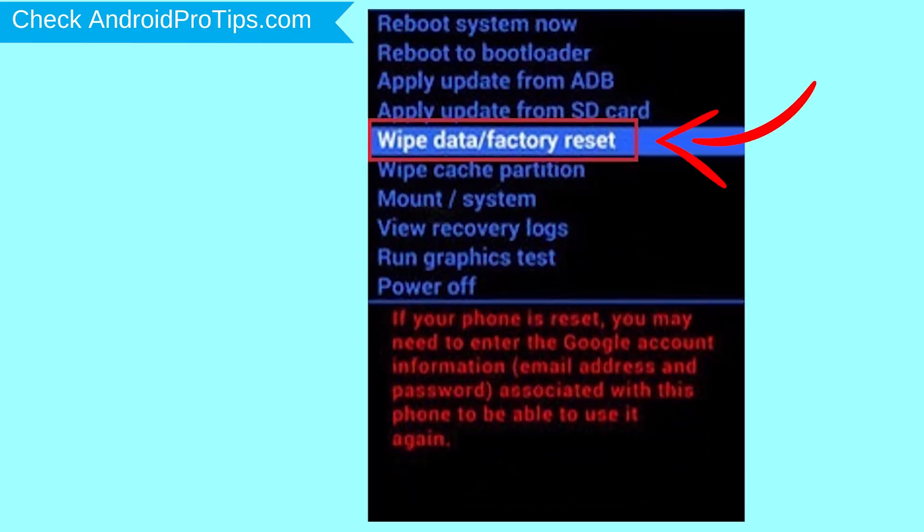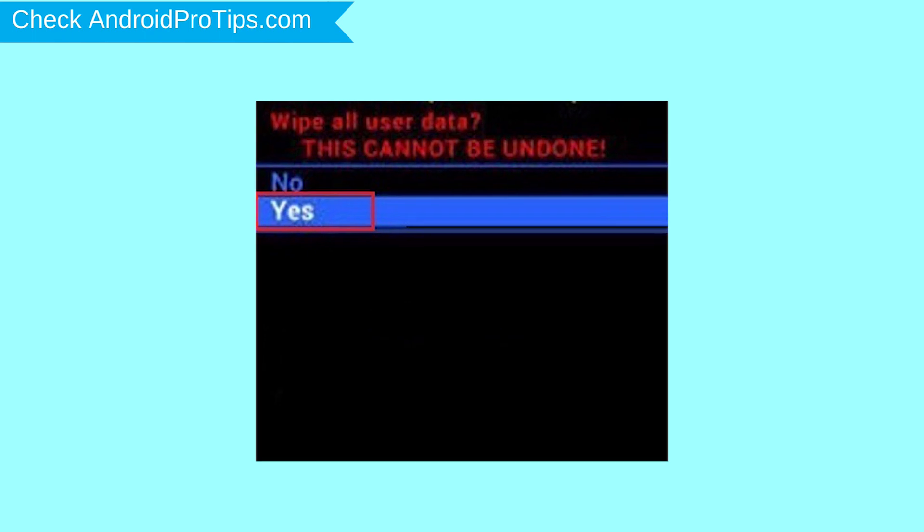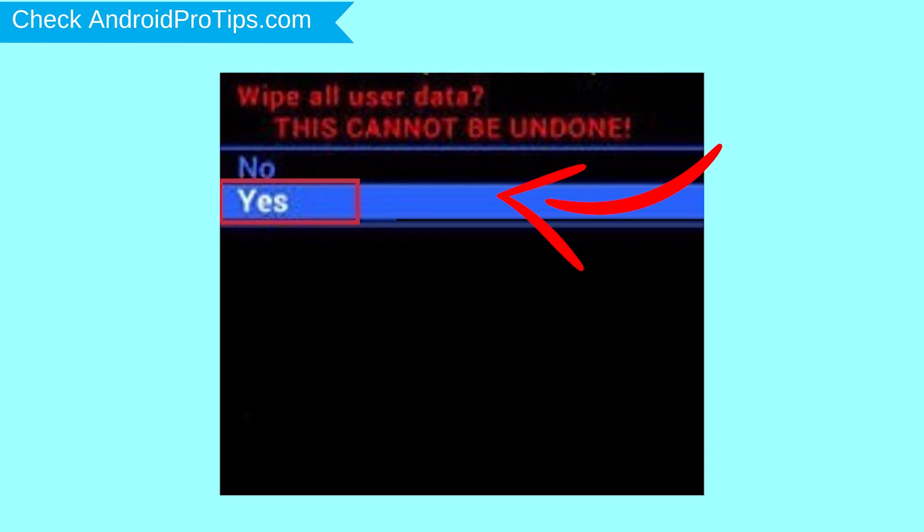Choose the option to wipe data and factory reset with volume buttons to select and power button to accept. Next, select yes option.